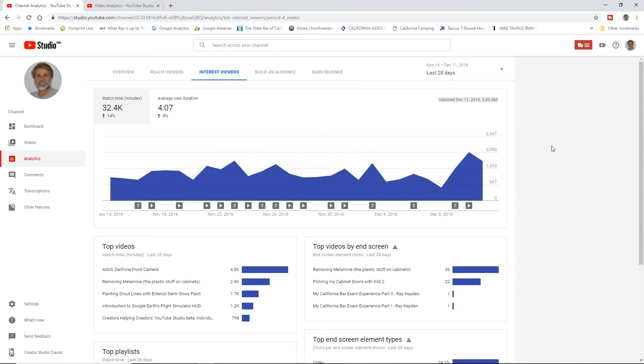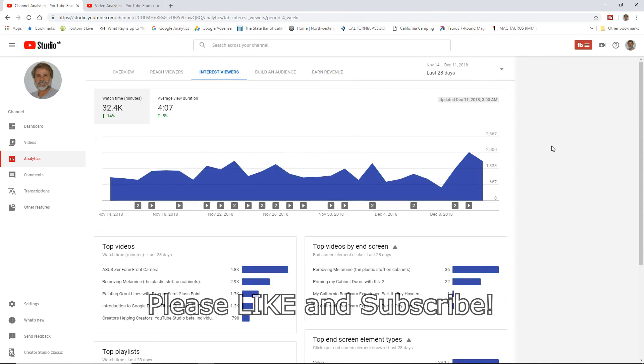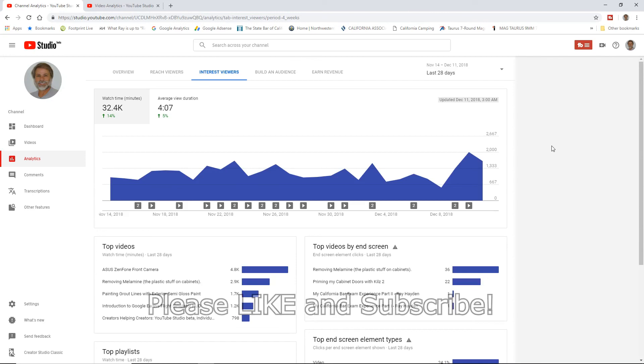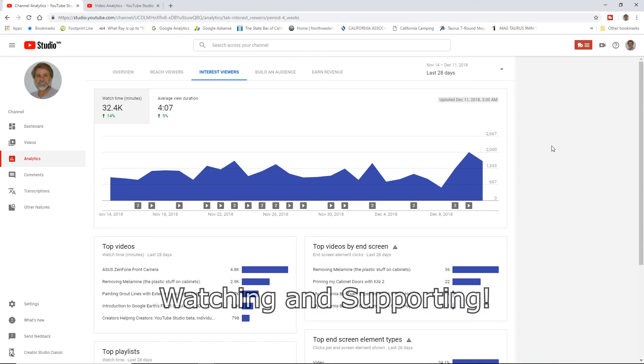That'll wrap it up for this video. Don't forget to give me a thumbs up and like this video. If you haven't already and you like these videos, consider subscribing to the channel. I greatly appreciate it, and we need subscribers. Until I catch you in the next video, take care and be well.